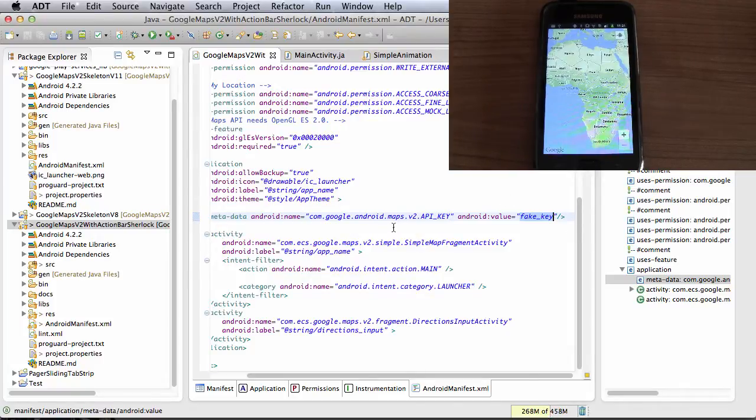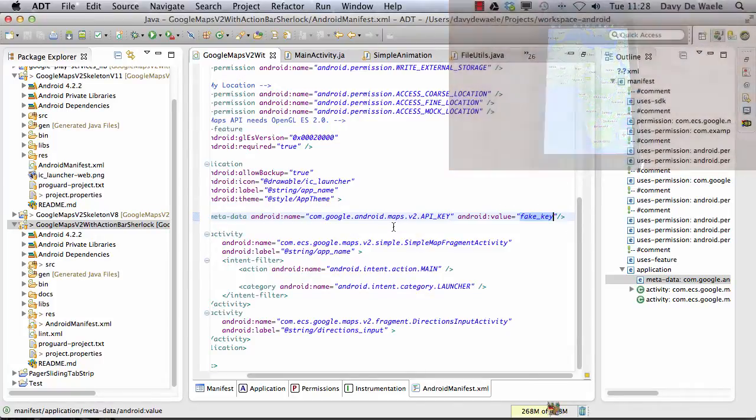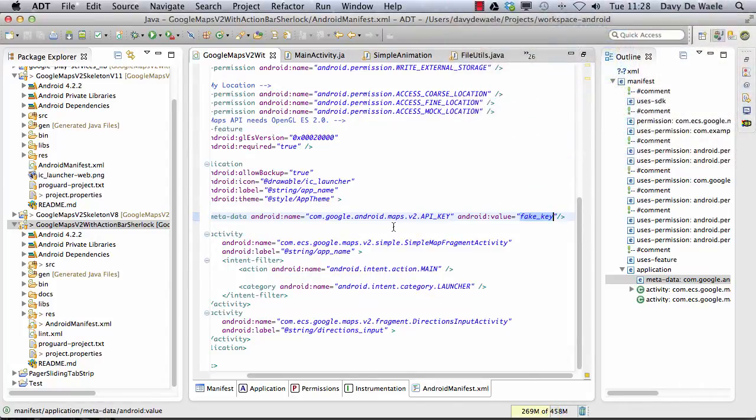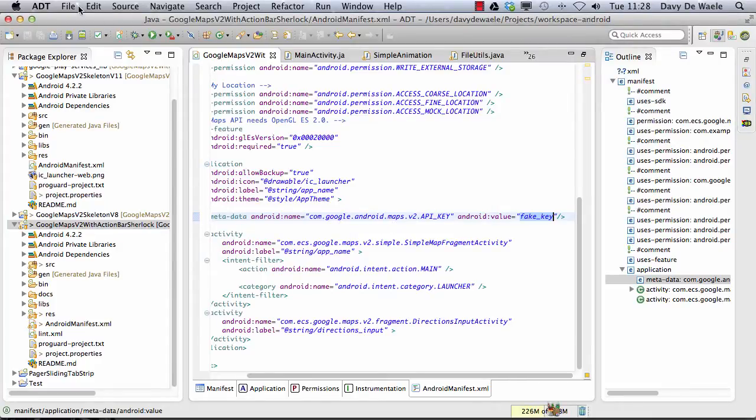So the only way to work around this is to completely remove the application from the device, reinstall the application and then start the application.